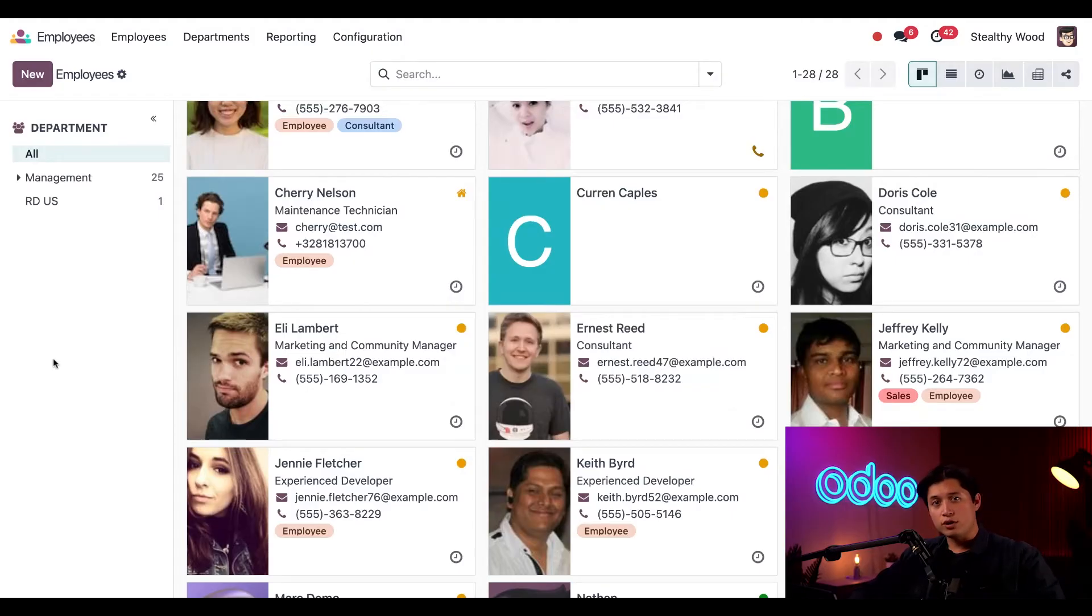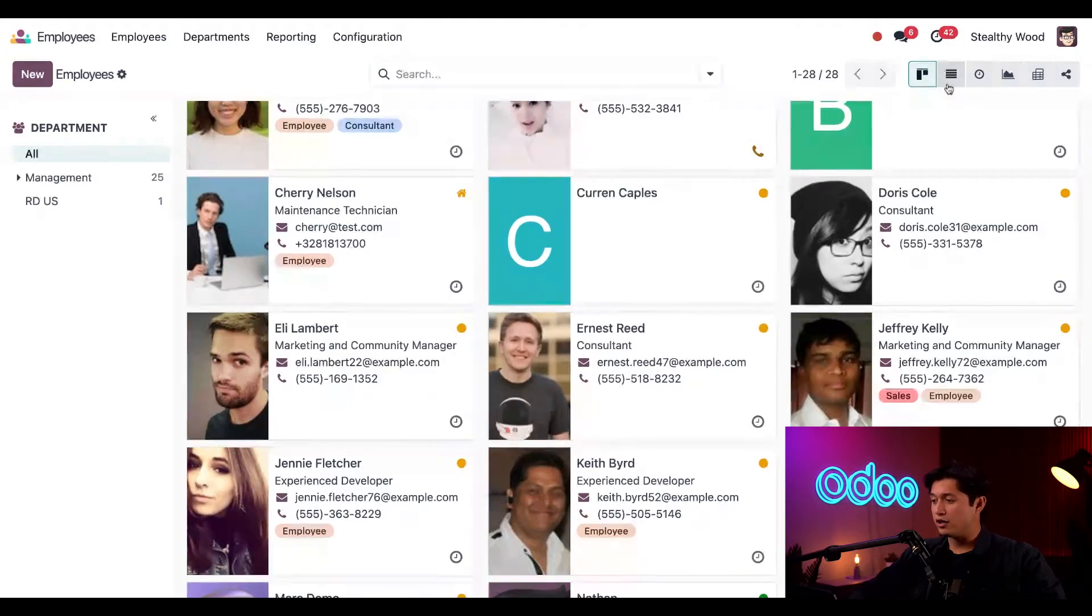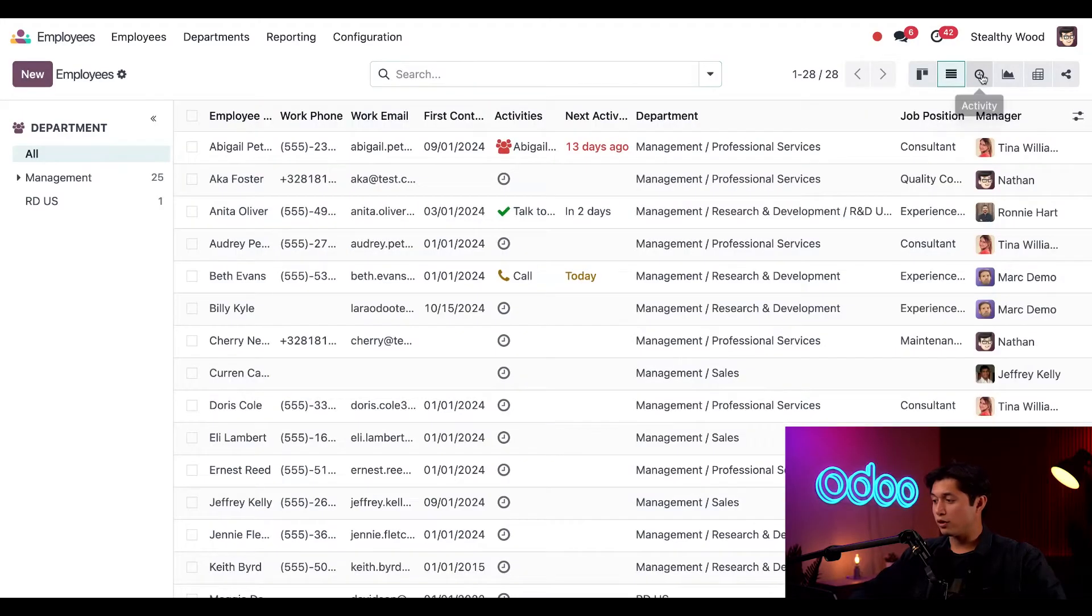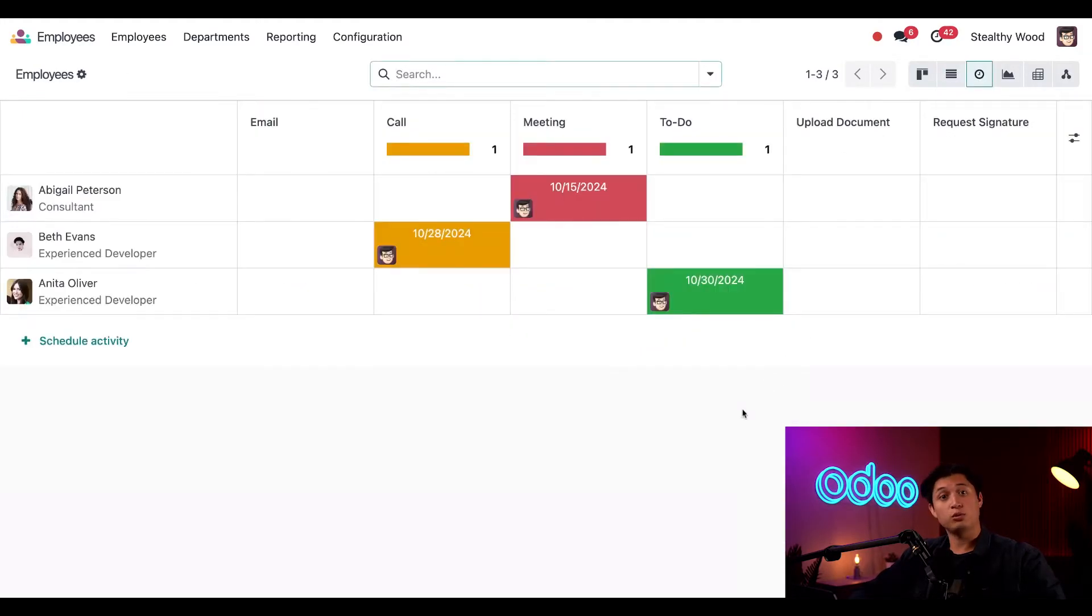We can change our view of this dashboard by clicking these different icons in the upper right hand corner, like the list view or the activity view, which is my personal favorite because it's super clear.